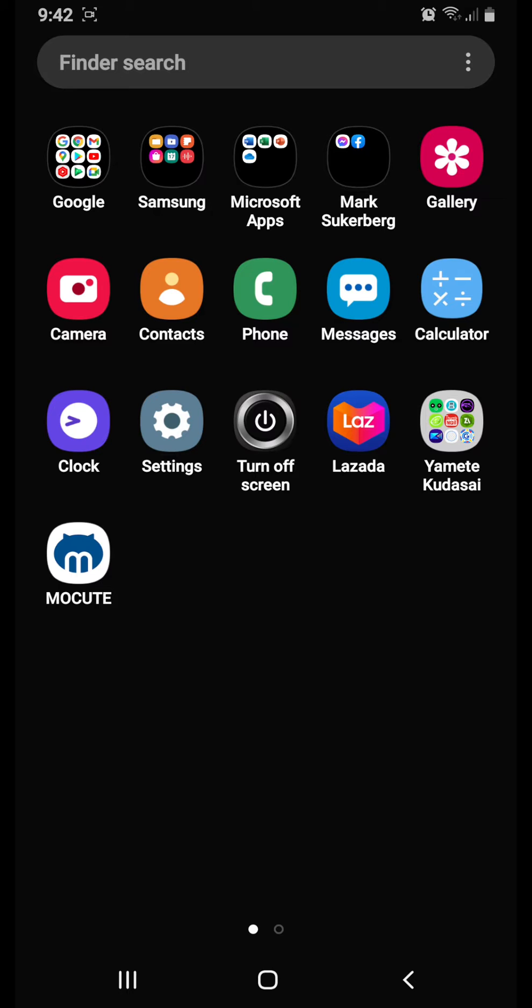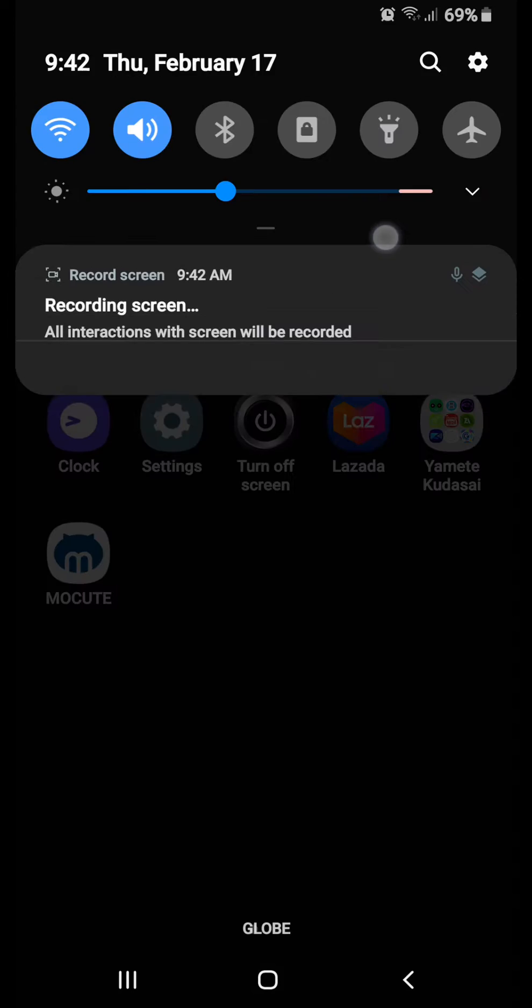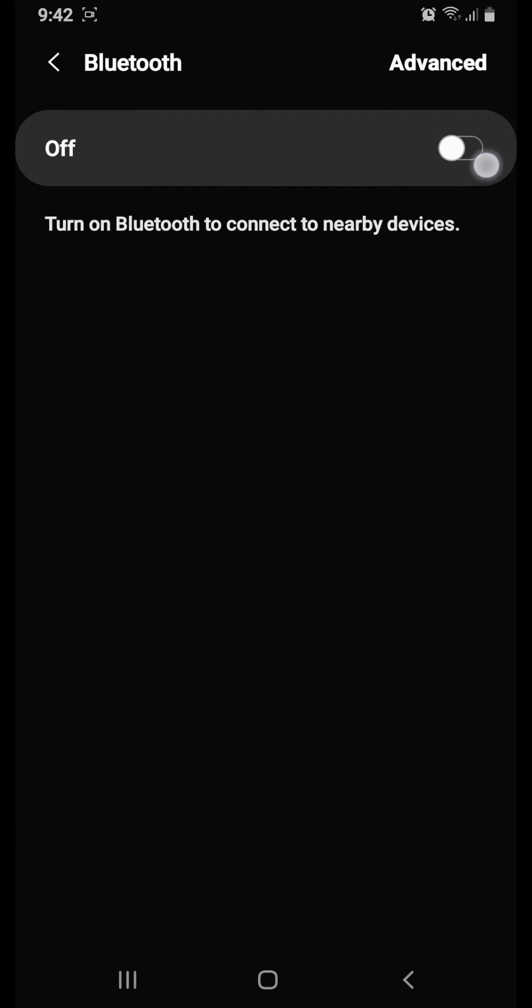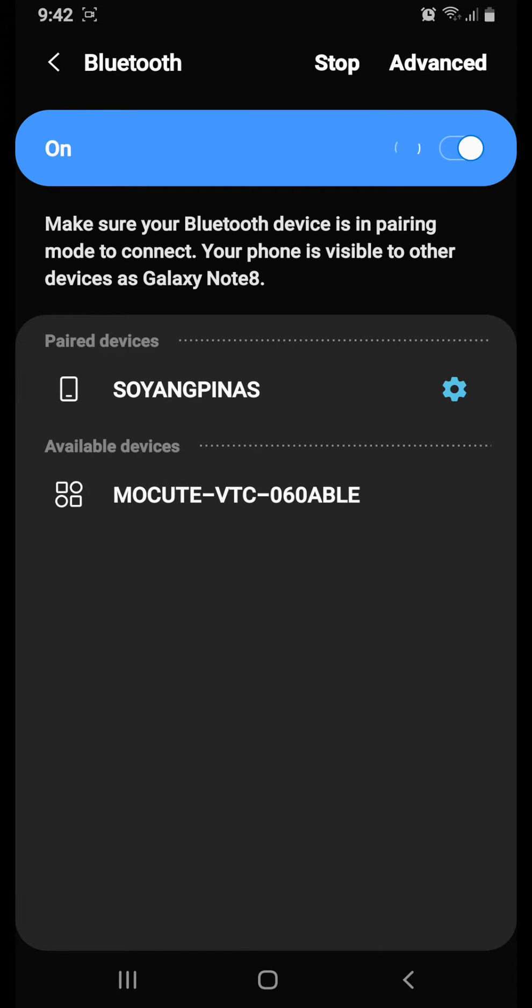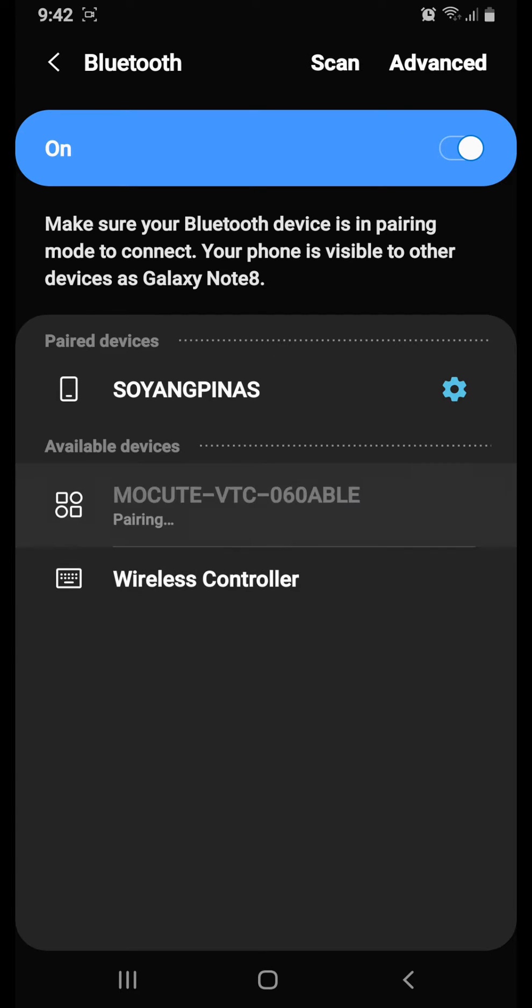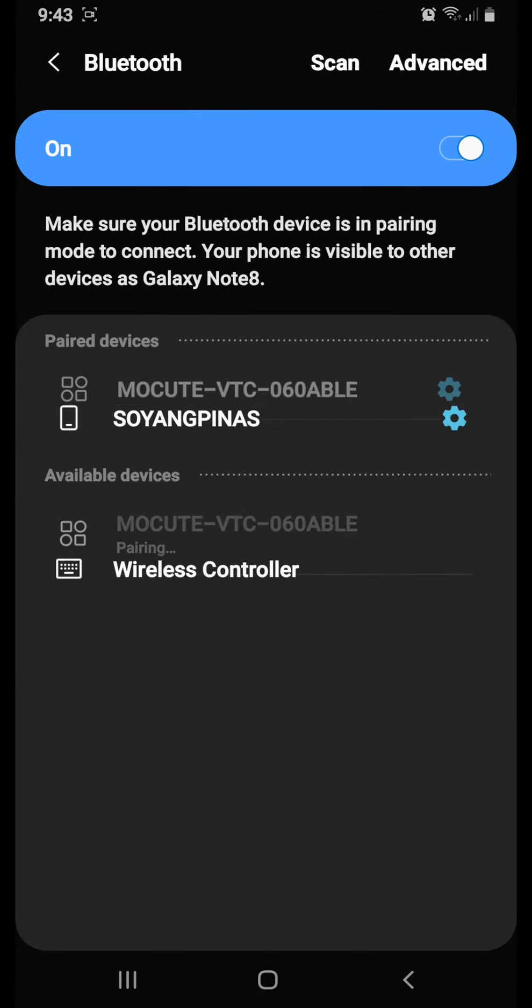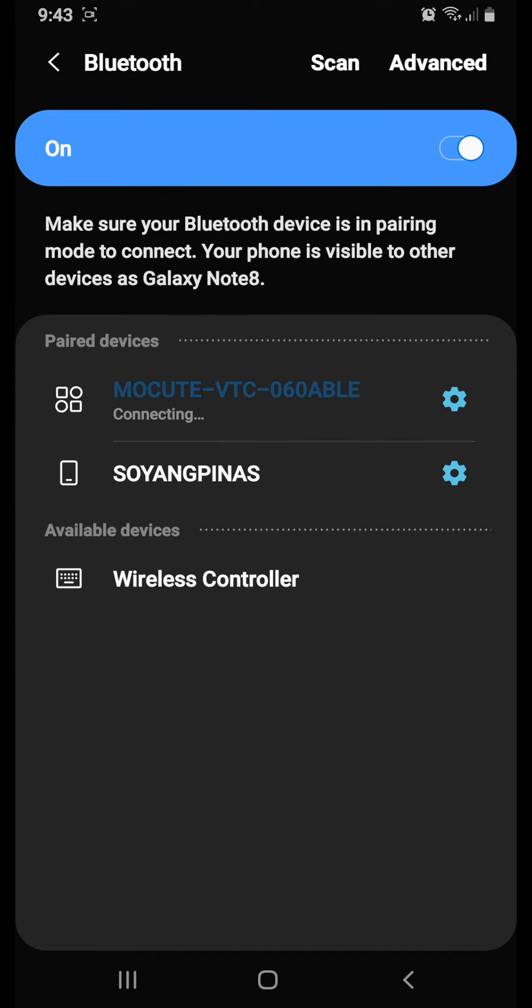Then go to Bluetooth, turn it on, and then connect to Mocute VTC series 60. Press OK to pair.